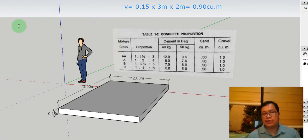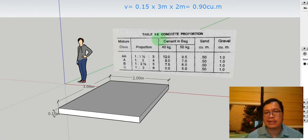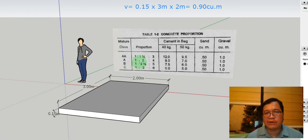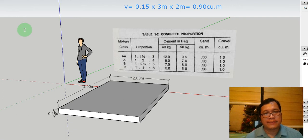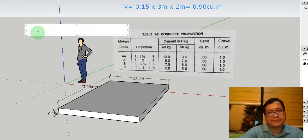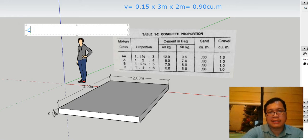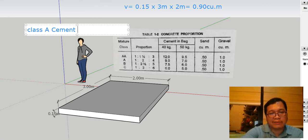Now let's assume that we're going to have a mixture of class A for this one. So that's a proportion of 1 is to 2 is to 4. Okay, so let's have class A cement, 40 kilograms.